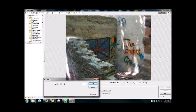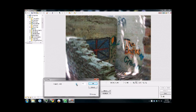The Radial Blur is good when you want to simulate some action. Something's moving or spinning. Let's put it up to 50.